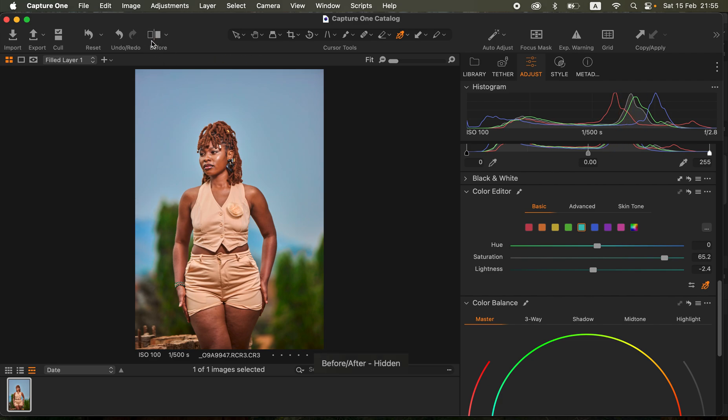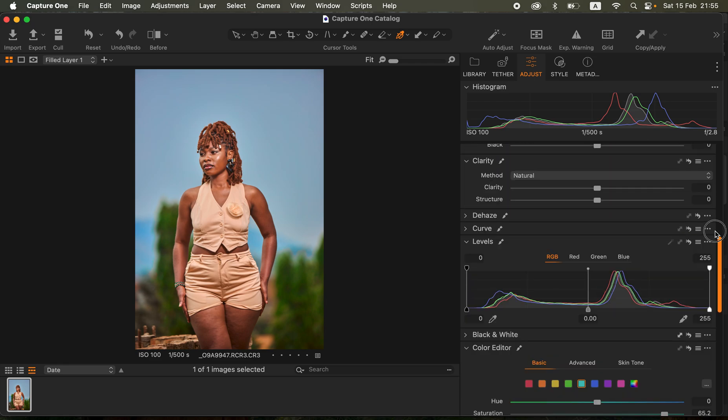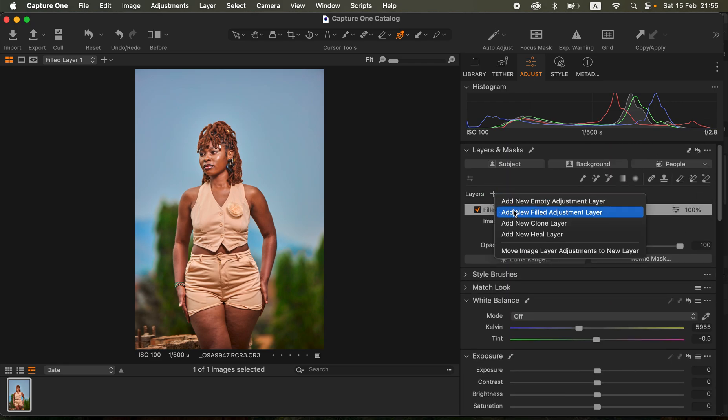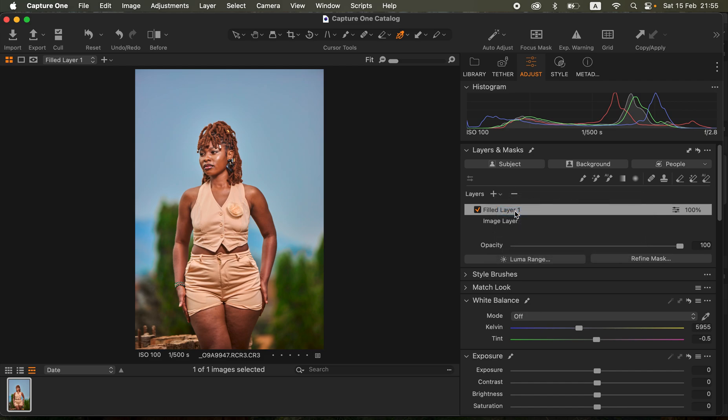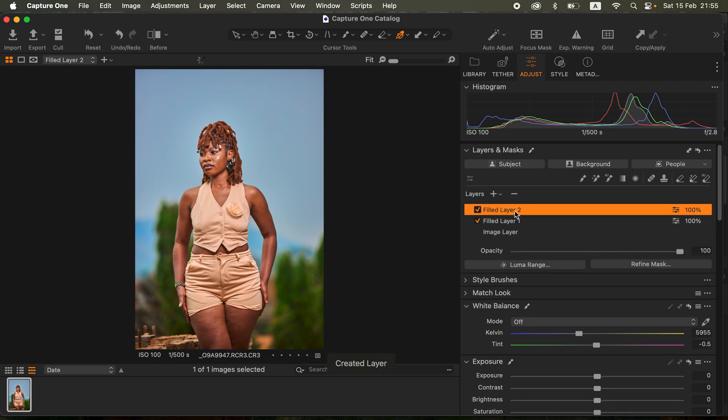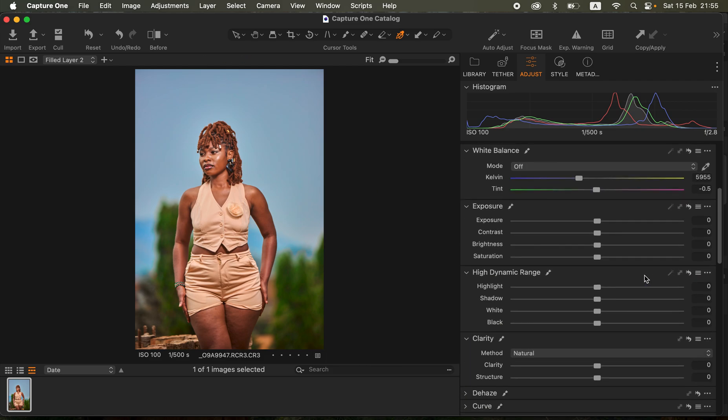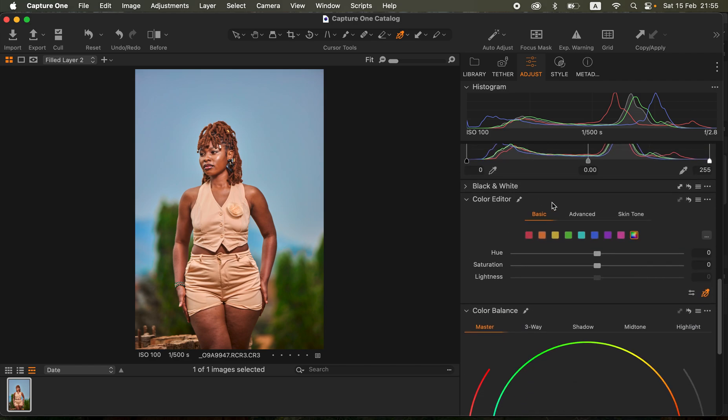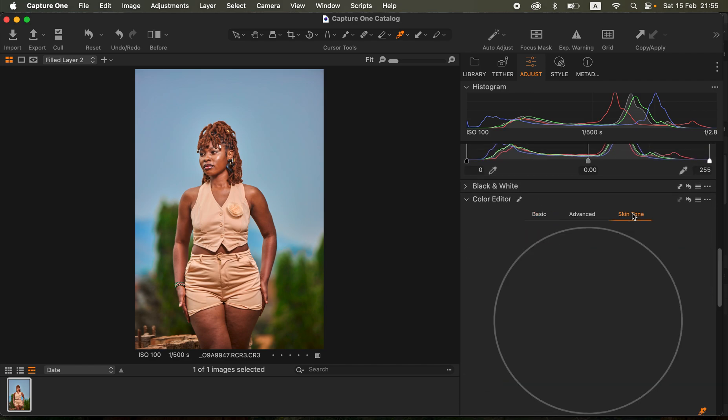After doing this what I did next was simply evening out the skin color or skin tones of our subject. I came back up and created another adjustment layer, another new field adjustment layer.